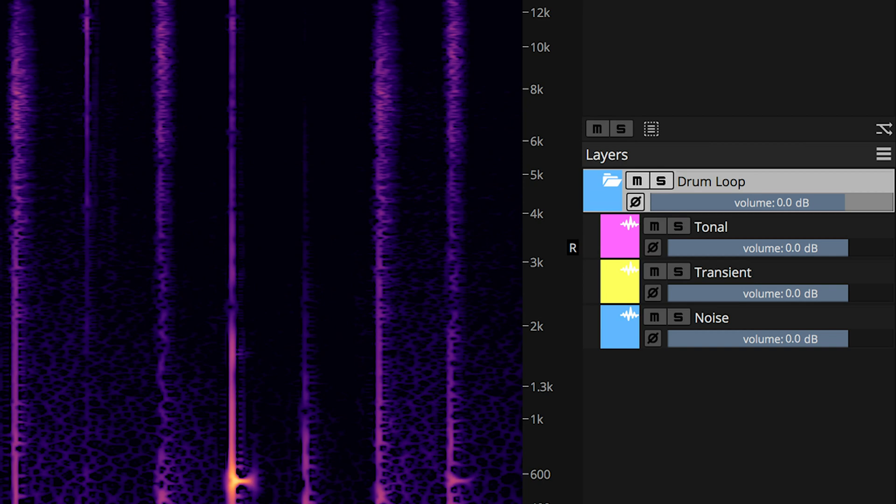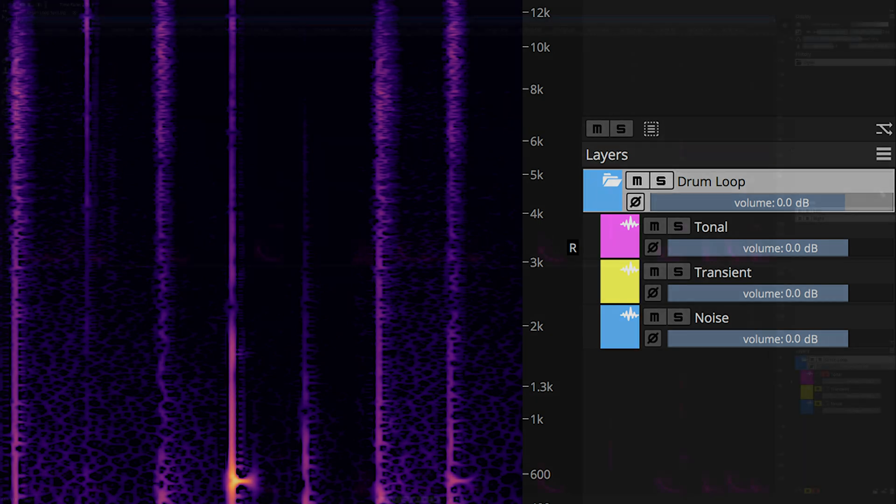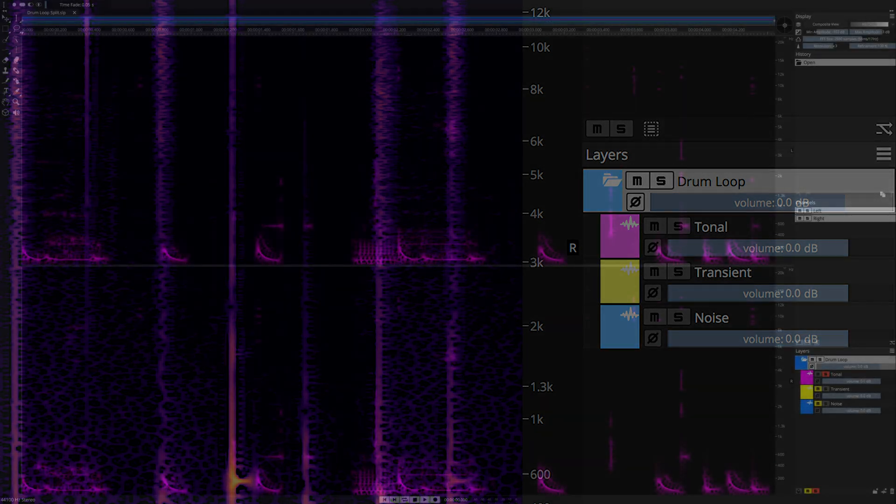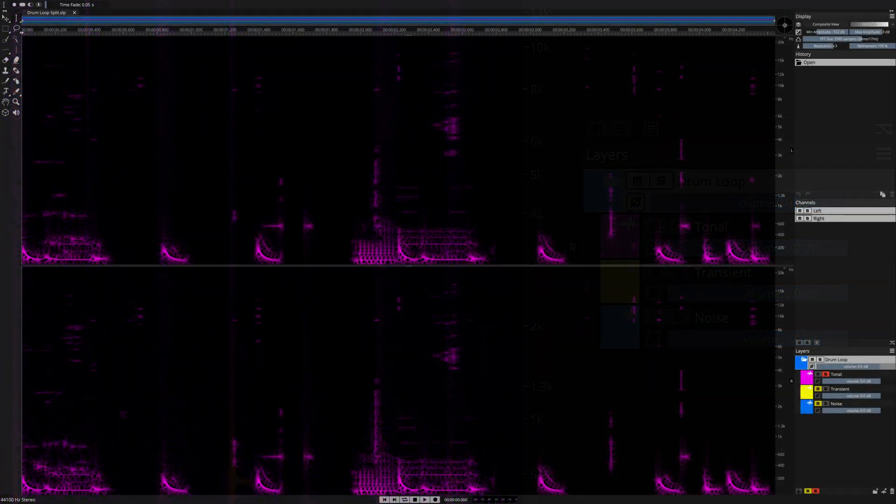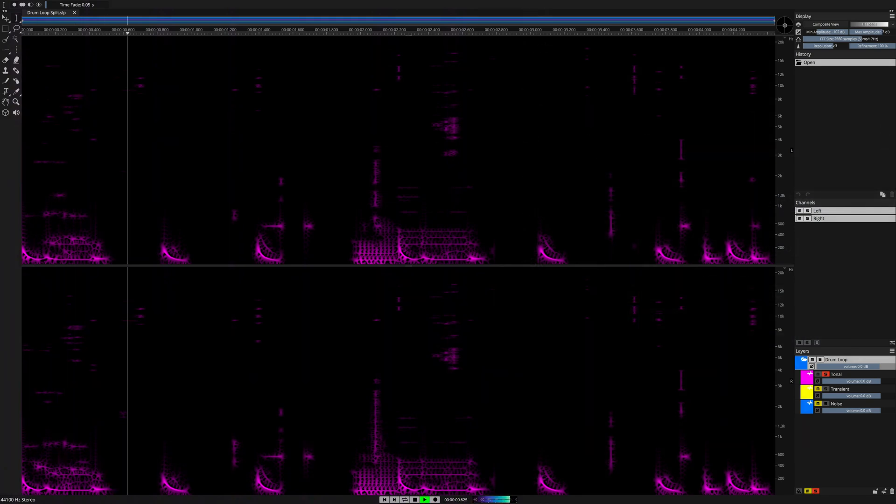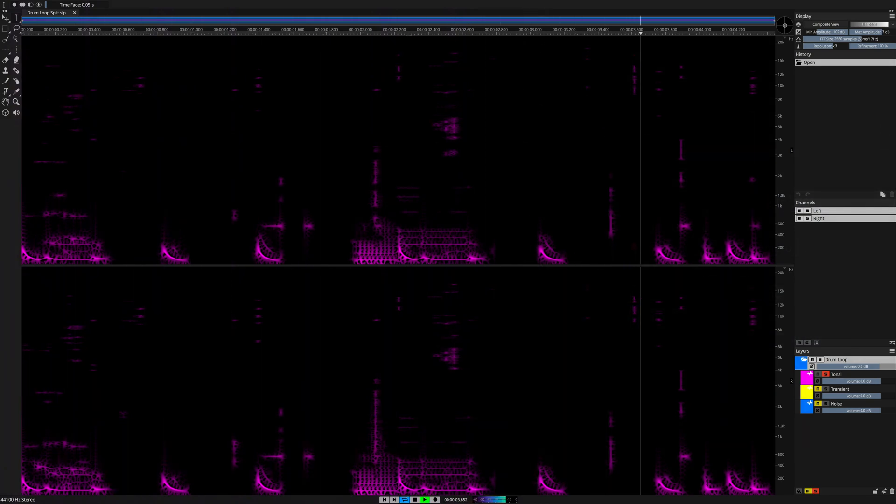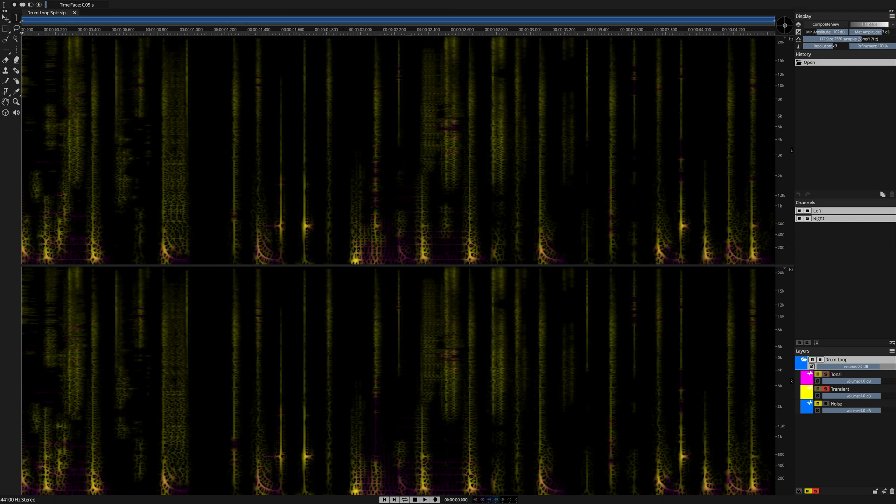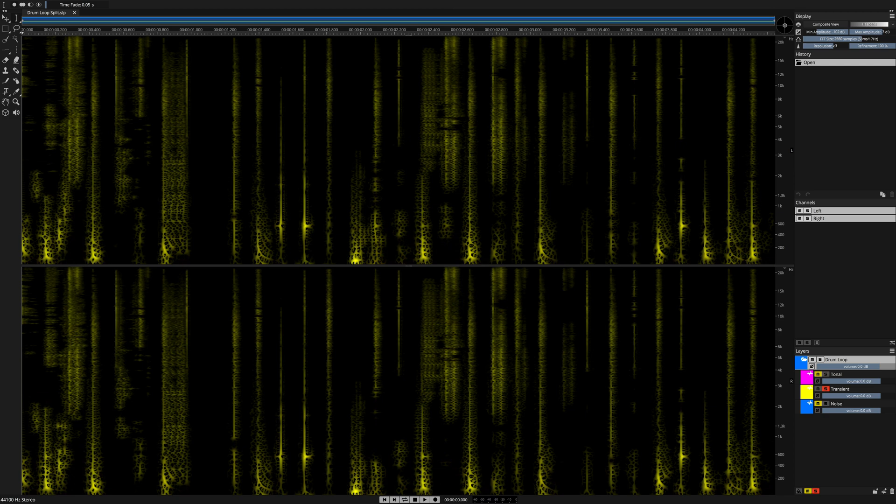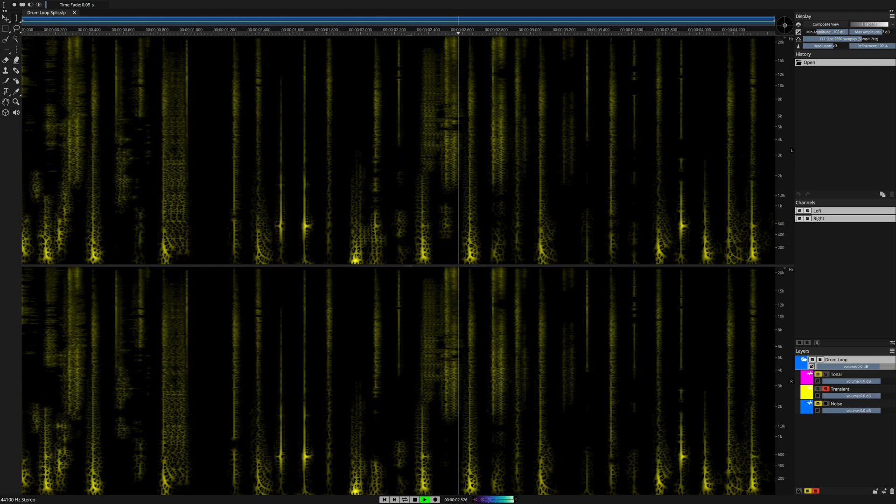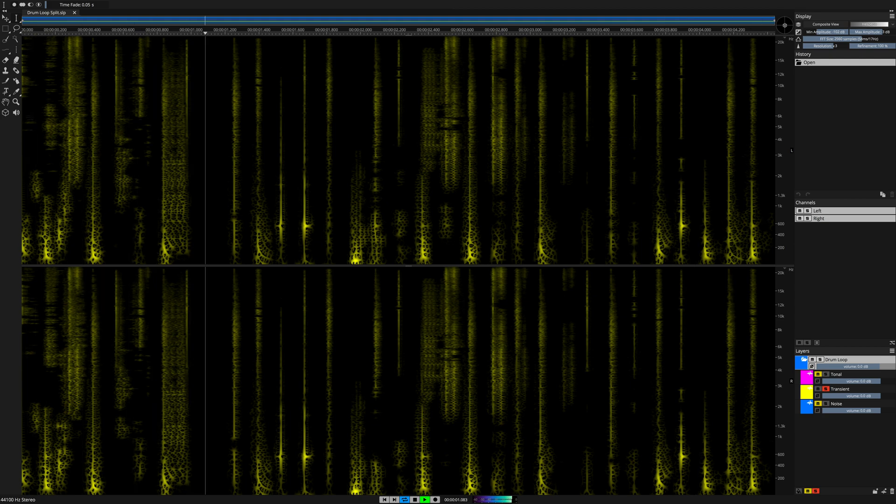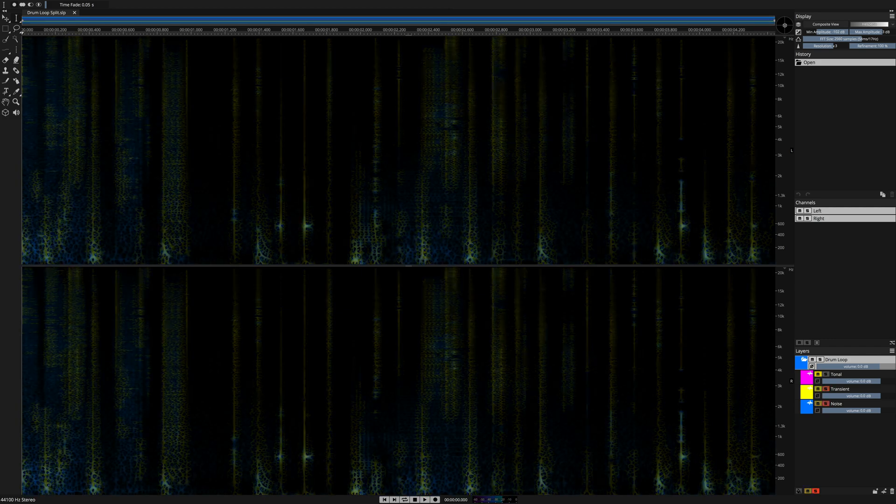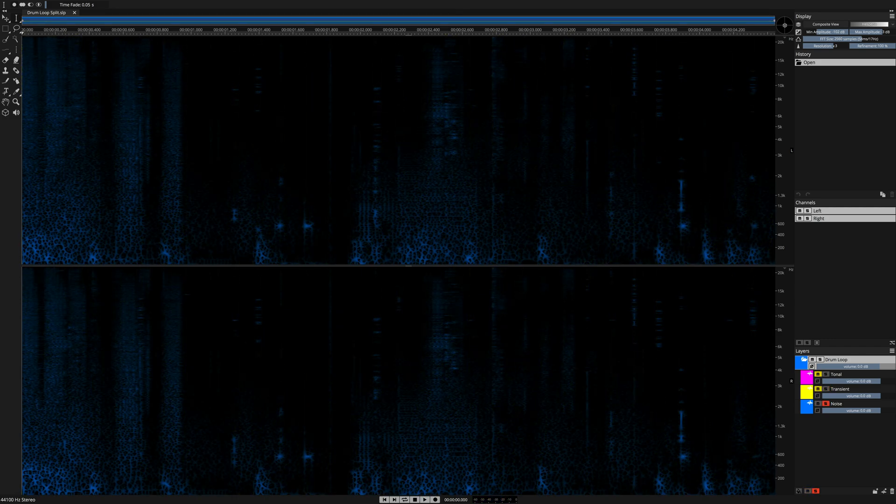Let's solo each layer and discover what the unmixed components process has accomplished for us. First of all, the tonal layer. The transient layer. And finally, the third layer, which is called the noise layer.